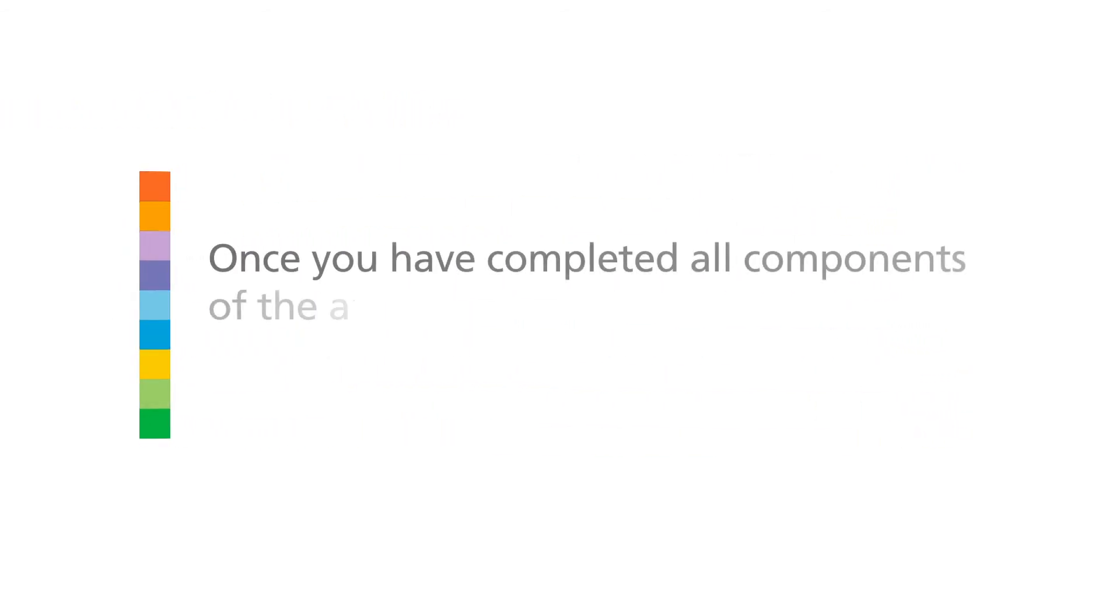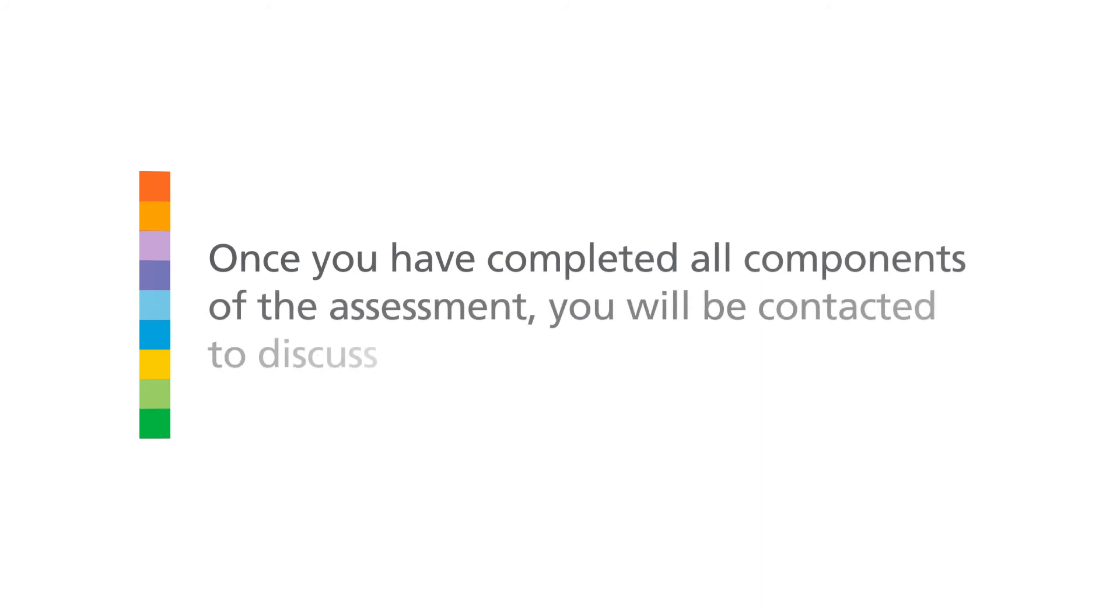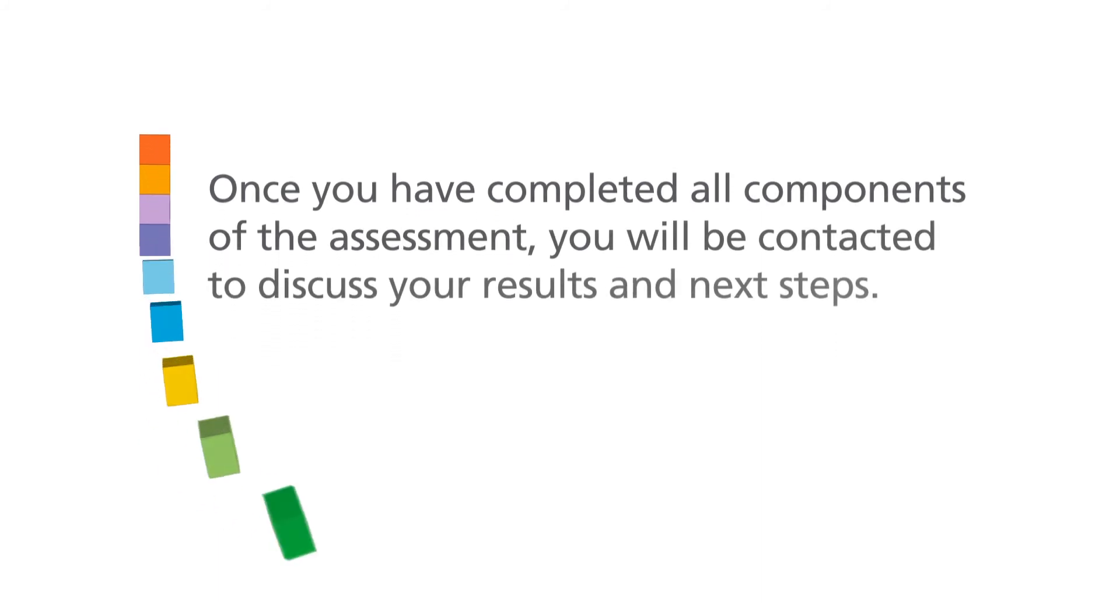Once you have completed all components of the assessment, you will be contacted to discuss your results and next steps.